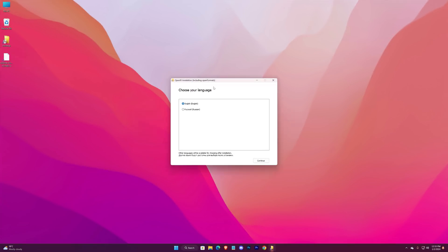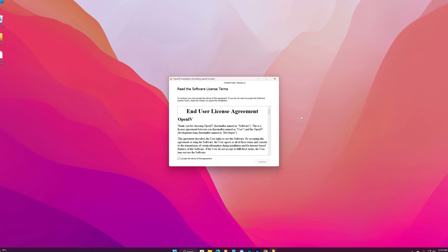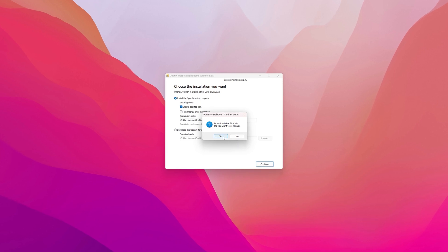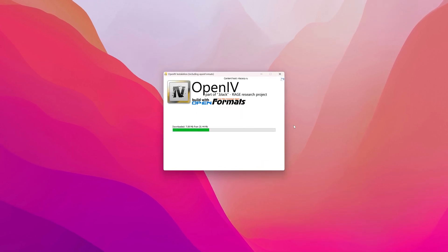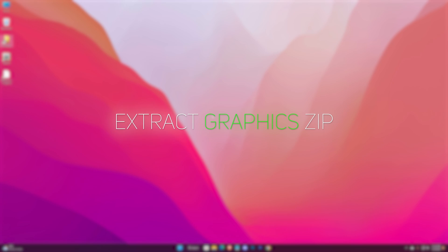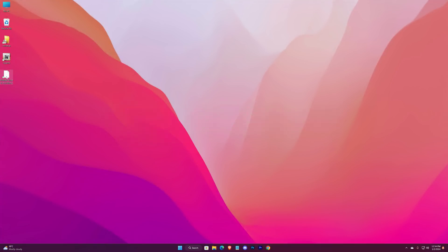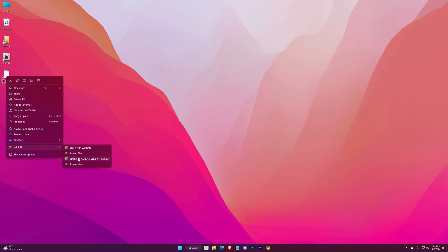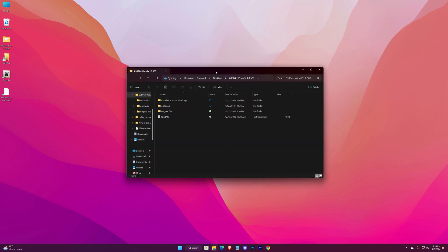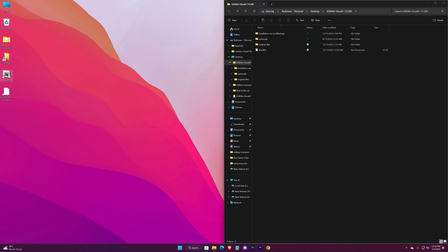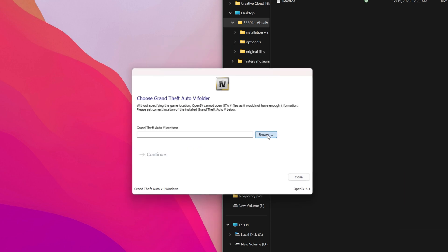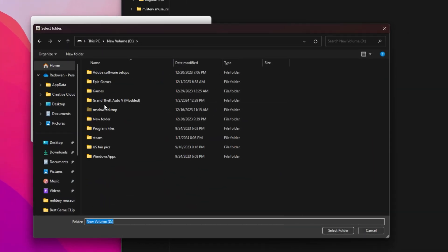Now install OpenIV, and after that extract the graphics zip with WinRAR. This is the extracted folder — open it and keep it on one side. Then double-click on OpenIV, select GTA 5 Windows, select Browse, and select your game file — the one you've prepared for modding.